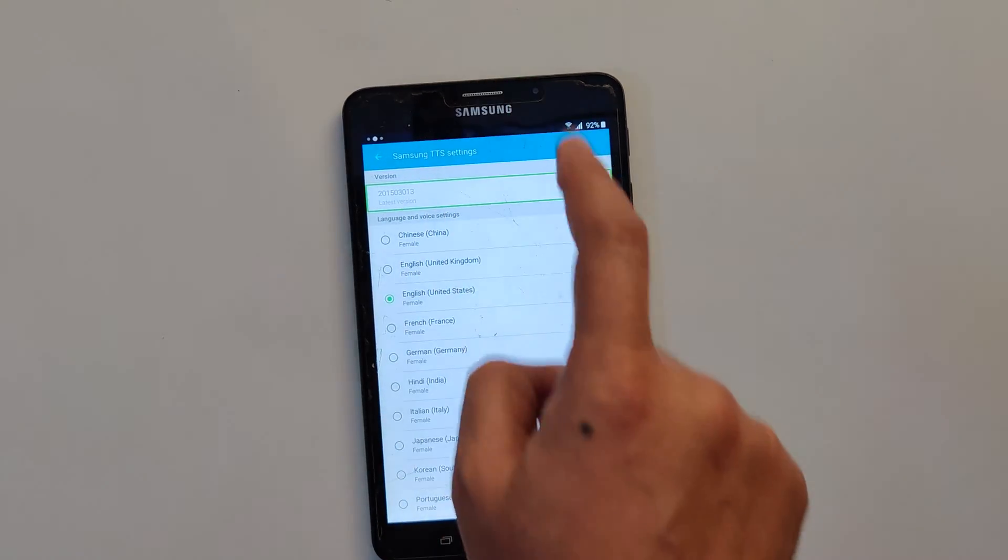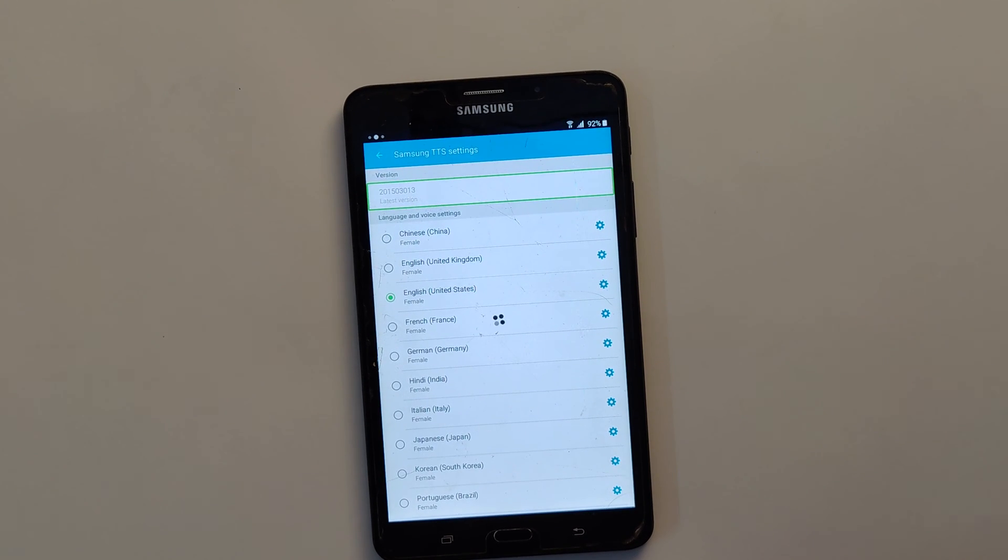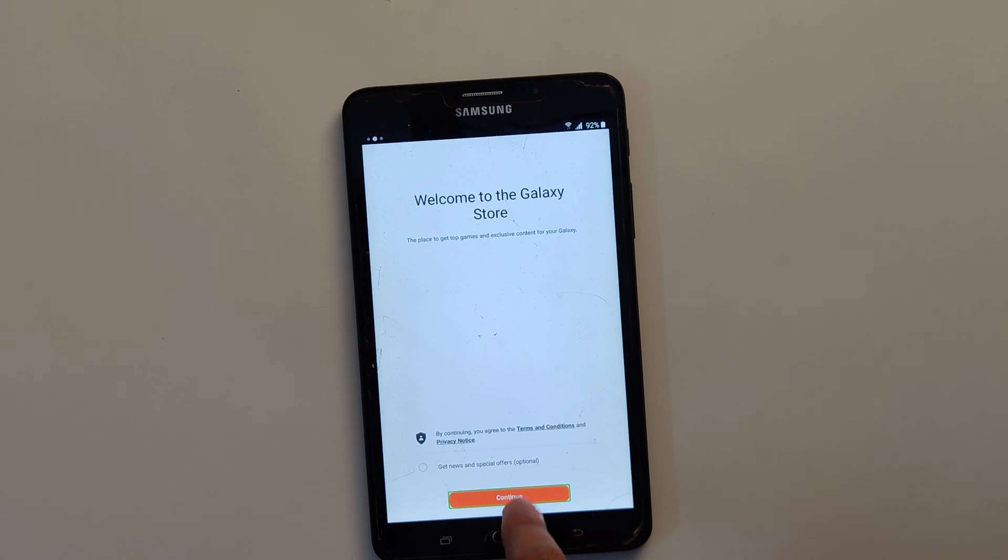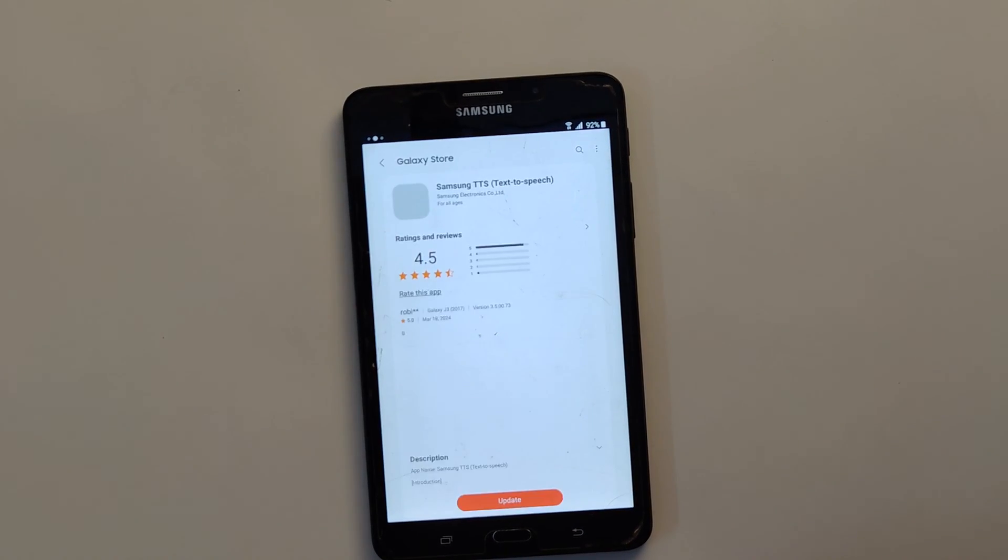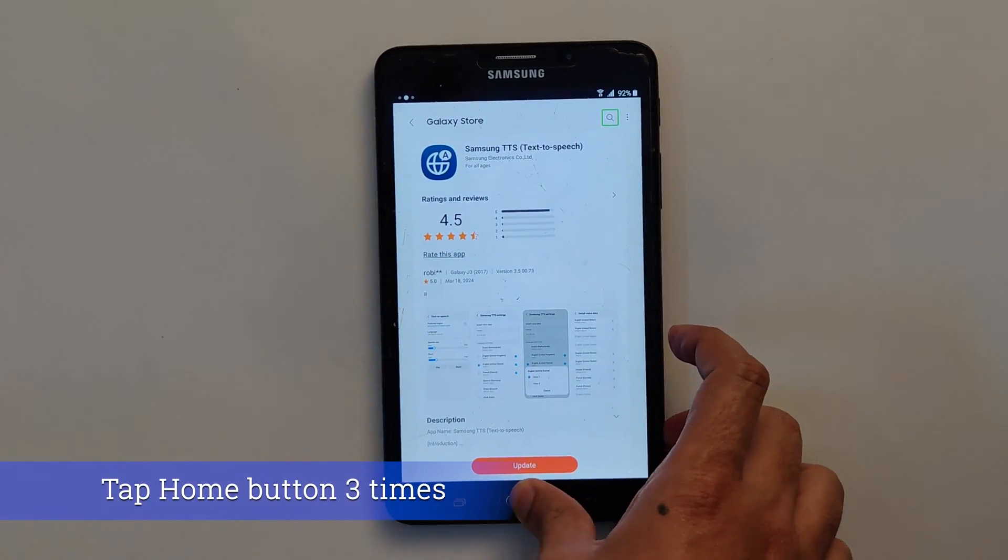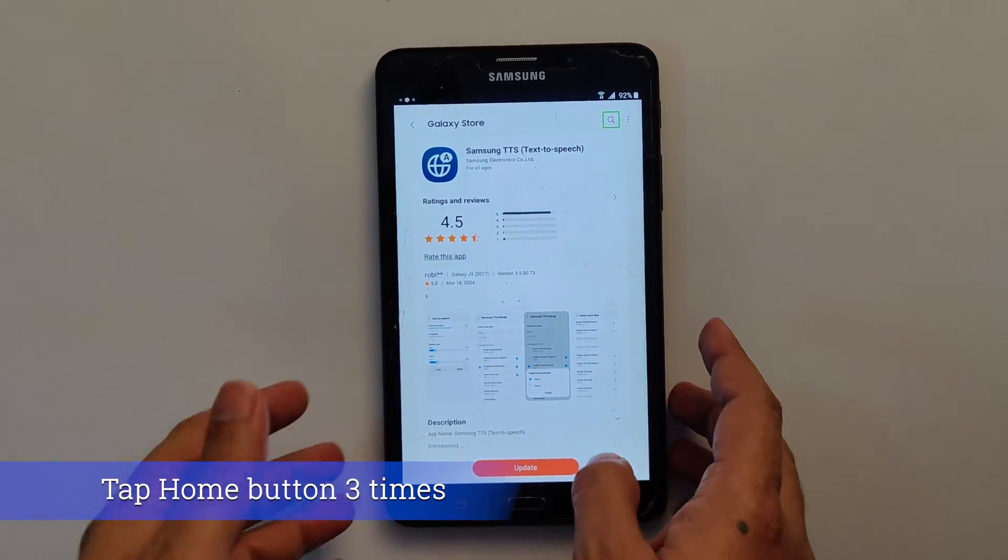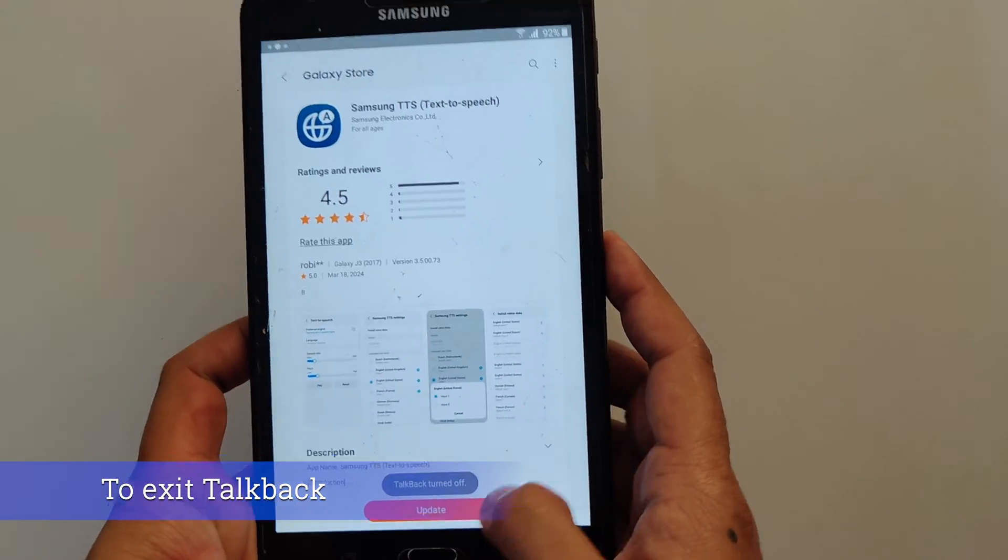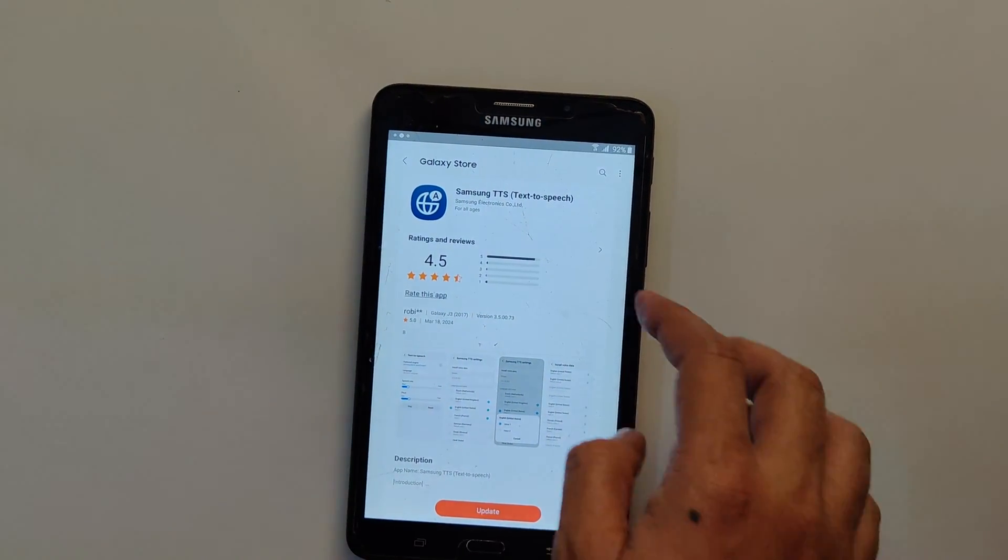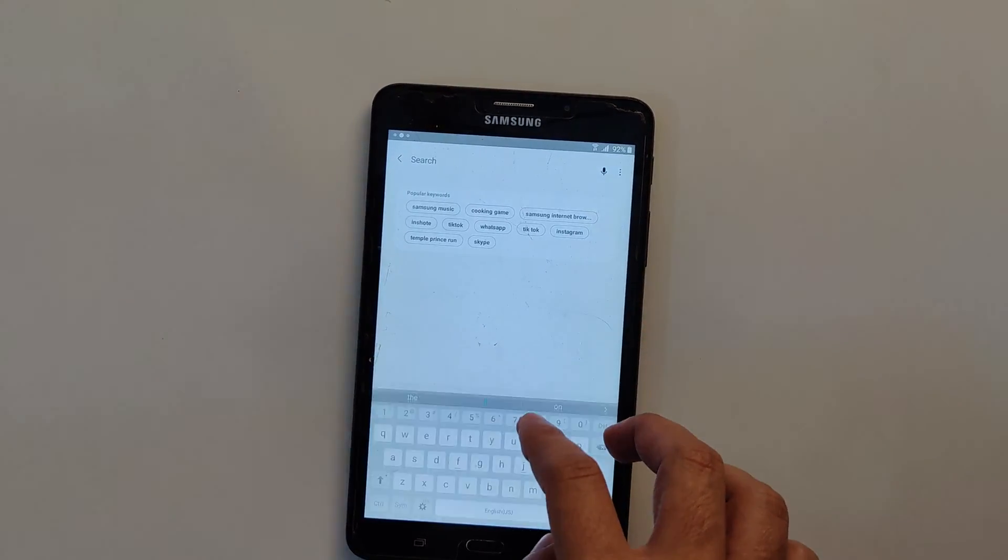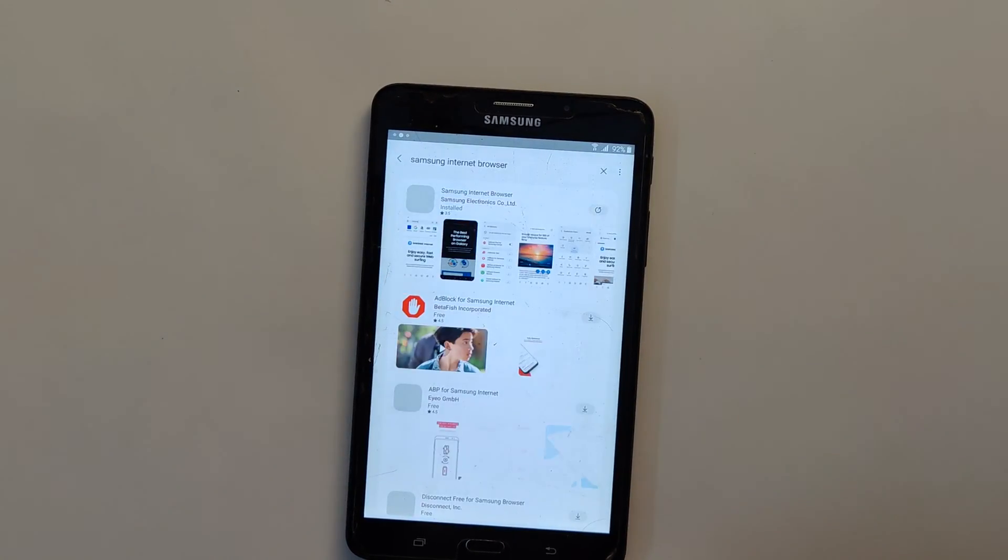Now this will open the Samsung Galaxy Store. Tap on the app. Tap on continue. Now here you can again disable the TalkBack by pressing the home button three times. TalkBack turns off. Now again tap on search and search for Samsung internet browser. Tap on the browser.